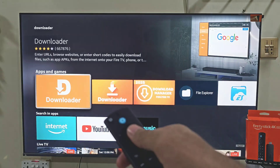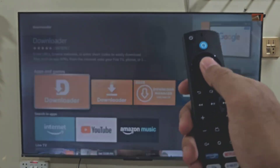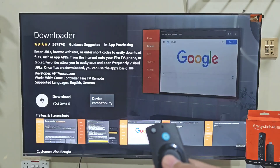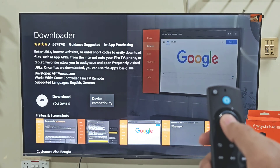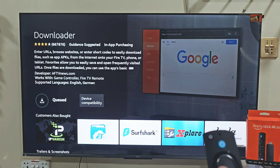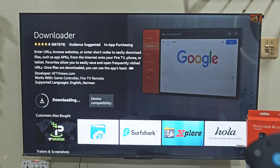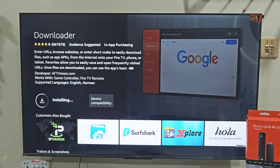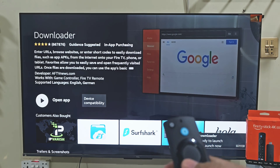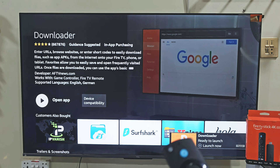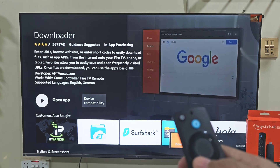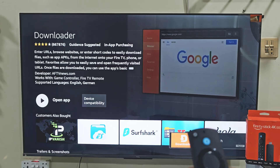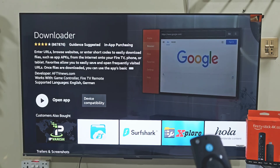Slide down and click on Downloader. Next, click on the bright orange color Downloader icon. It will give us the ability to download and install this app on our FireStick device. Let's click on the Download button by pressing the remote center button. It will take a few seconds depending on your internet connection. Once the app is downloaded, we need to give the Downloader app permissions to download and install apps that are not available on the Amazon App Store.